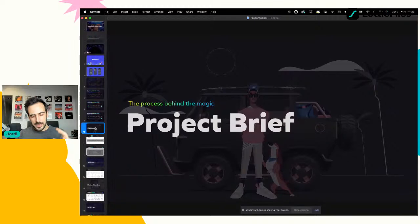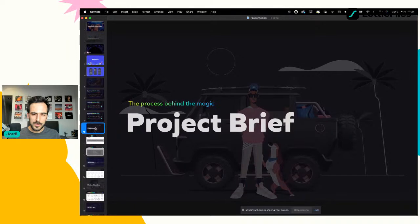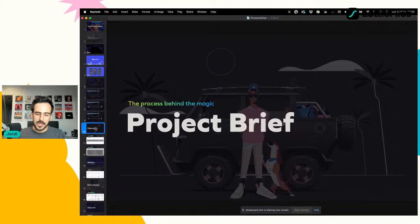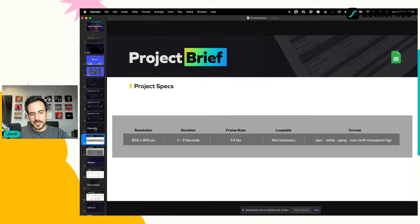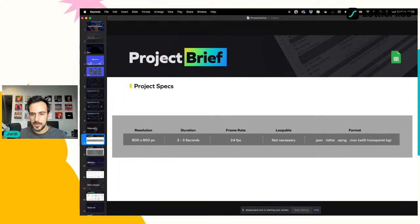Ya sea que tengas un cliente que te pida un pack de stickers animados o que quieras hacer tu propio pack, es súper importante tener un brief. El brief son los lineamientos que necesitamos para poder desarrollar el proyecto: las especificaciones, el cómo y el qué necesitamos hacer. Para nosotros son importantes dos cosas: las especificaciones del proyecto —en este caso un pack de stickers para nuestro servidor de Discord interno— y la lista de stickers.